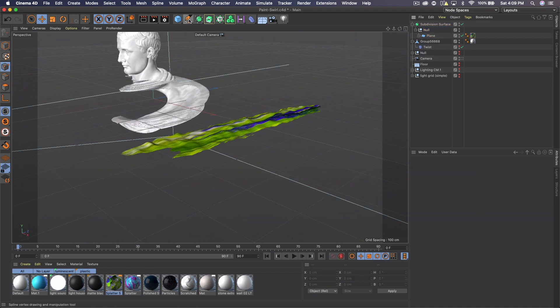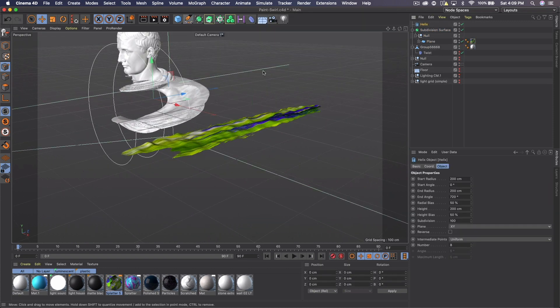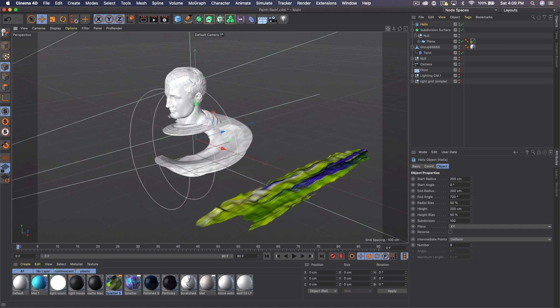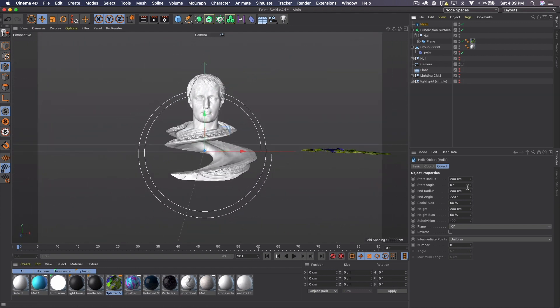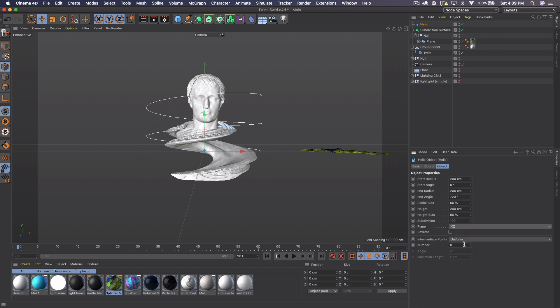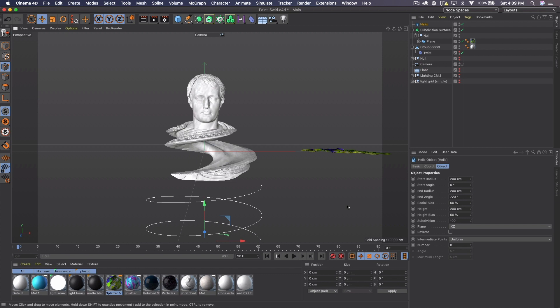Now let's go ahead and add a helix because we want something for this paint stroke to follow. I'm going to hop back into my camera and the helix, we're going to make the plane XZ and I'm going to drag this real far down. Now the settings for this can be whatever if you're not following an object.